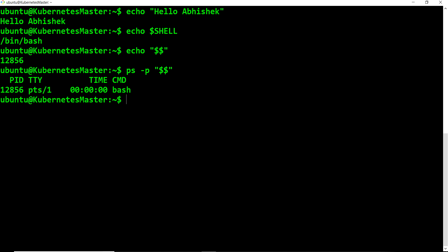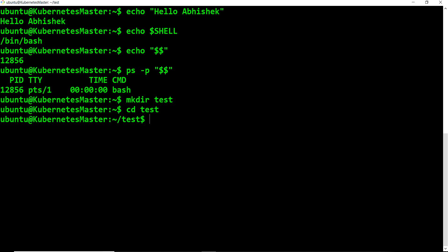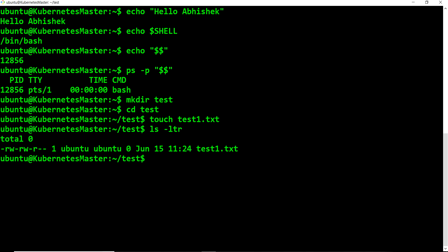Now let's understand why we need to use shell scripting, with a real-time example. Let's say I want to create a folder called 'test', then navigate inside it with 'cd test', then use the 'touch' command to create a file called 'test1', and then run 'ls -ltr'. If you need to run these three commands 20 times a day, you have two options: type them again and again, or club all the commands into one file and just execute that.